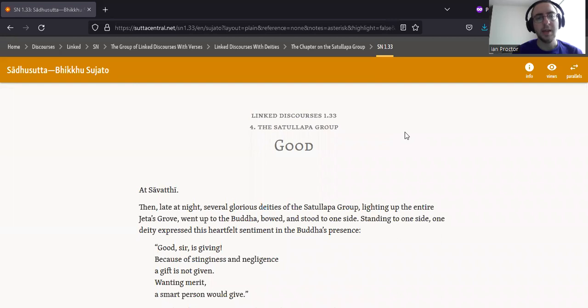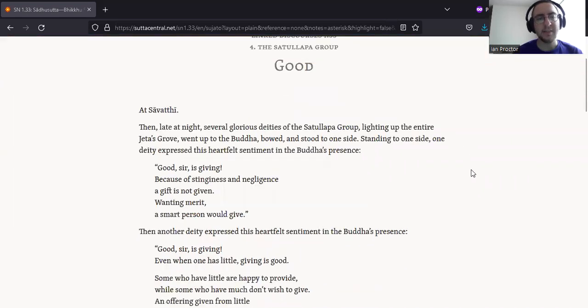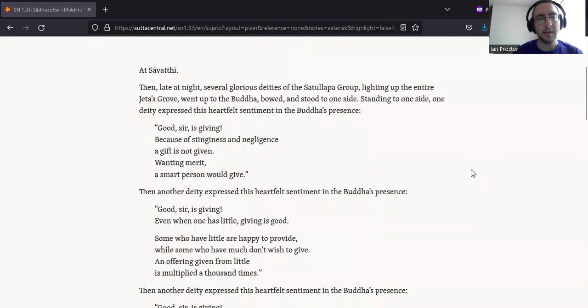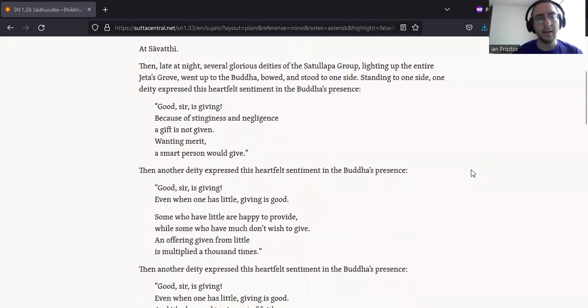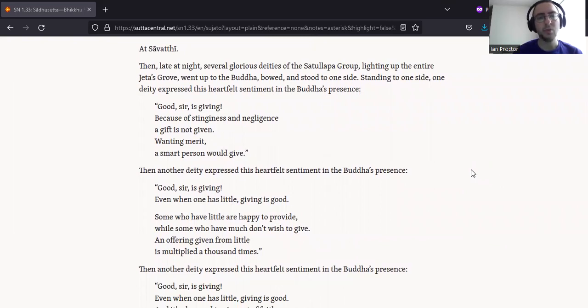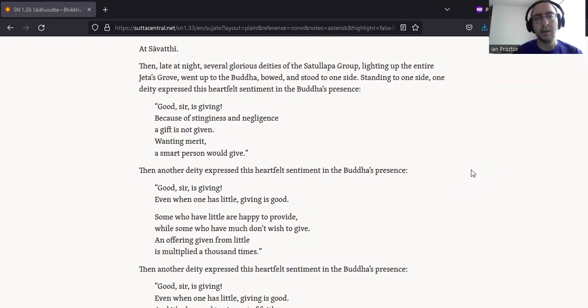Sadhusutta, SN 1.33. Good, at Sāvati. Then, late at night, several glorious deities of the Sāttu Lāpa group, lighting up the entire Gita's grove, went up to the Buddha, bowed, and stood to one side. Standing to one side, one deity expressed this heartfelt sentiment in the Buddha's presence.